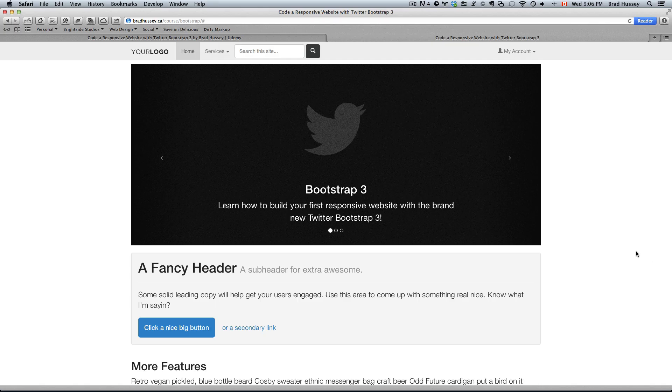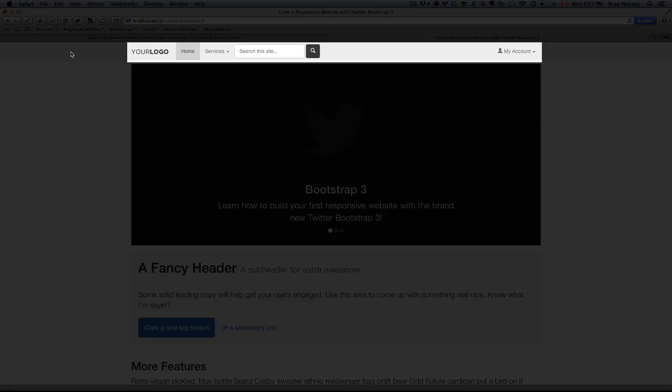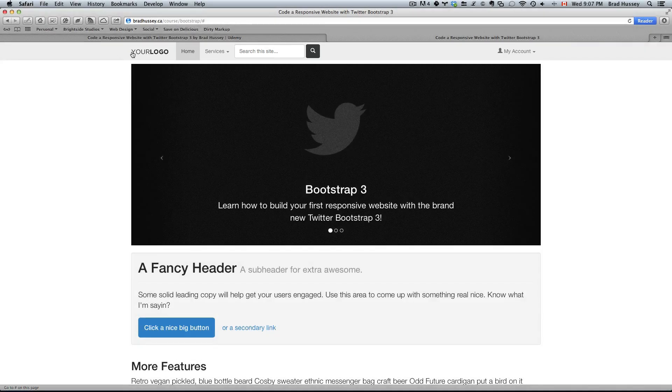So this is the final website as viewed on a large desktop. Starting from the top you can see the full width navigation bar which has a place for a logo, a couple navigation items.